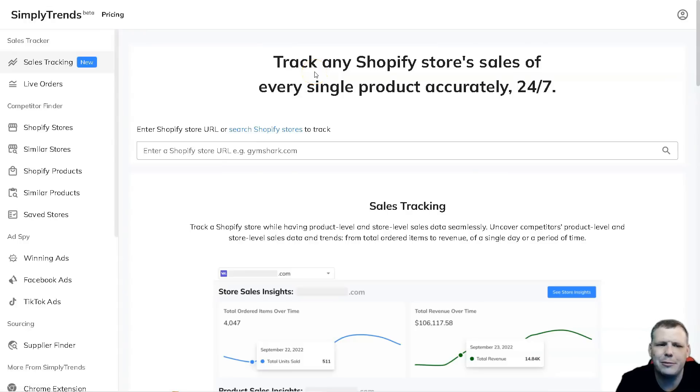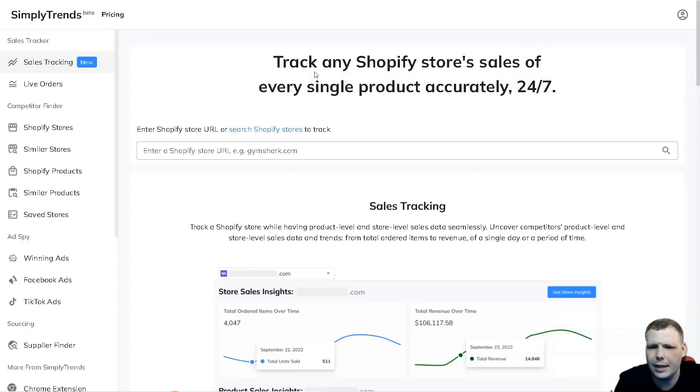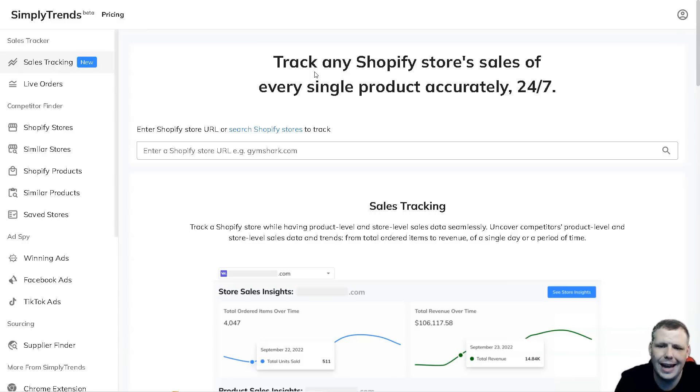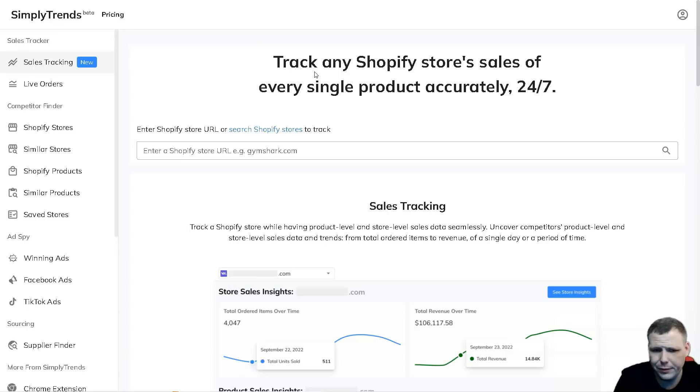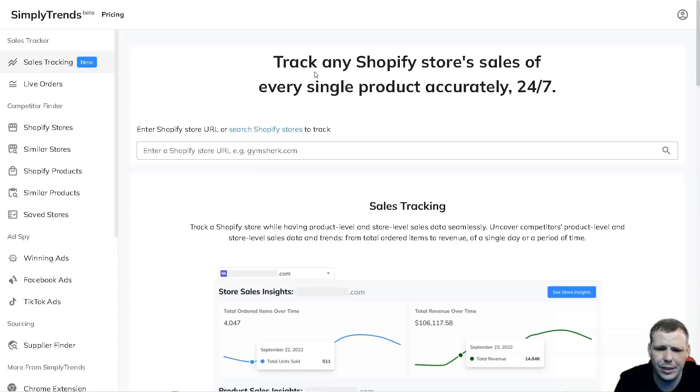Hello guys, today I'm going to be going over SimplyTrends and show you how easy it is to actually track any Shopify store sales. You're going to be able to do that for any product that you can find accurately, 24/7. Getting started is very easy - all you need is an email address, verify the email address, and there you go, you're ready to get started.